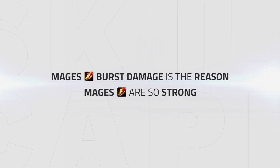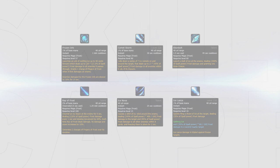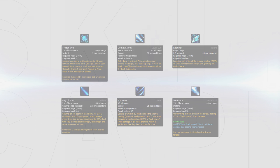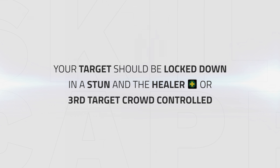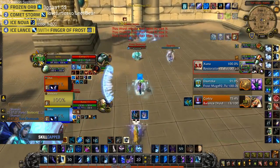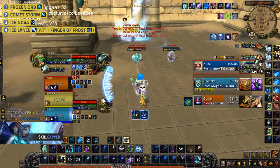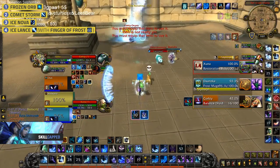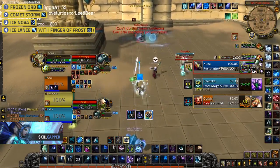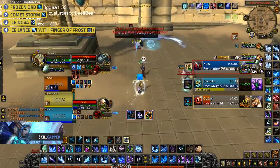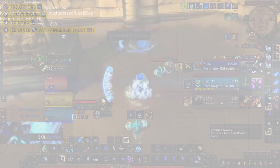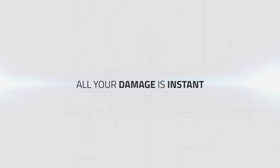Burst damage is the reason mage is so strong. Mage has some of, if not the strongest burst in the game. The abilities that make up mage's burst are Frozen Orb, Comet Storm, Ebon Bolt, Ray of Frost, Ice Nova, and Ice Lance. Your basic burst on every setup should look like this: you first want your target to ideally be locked down in a stun and crowd control onto the healer or third target. Then you're going to want to use your Frozen Orb into Comet Storm into Ice Nova, then using your Fingers of Frost procs on Ice Lance, combining this with your Ice Form.